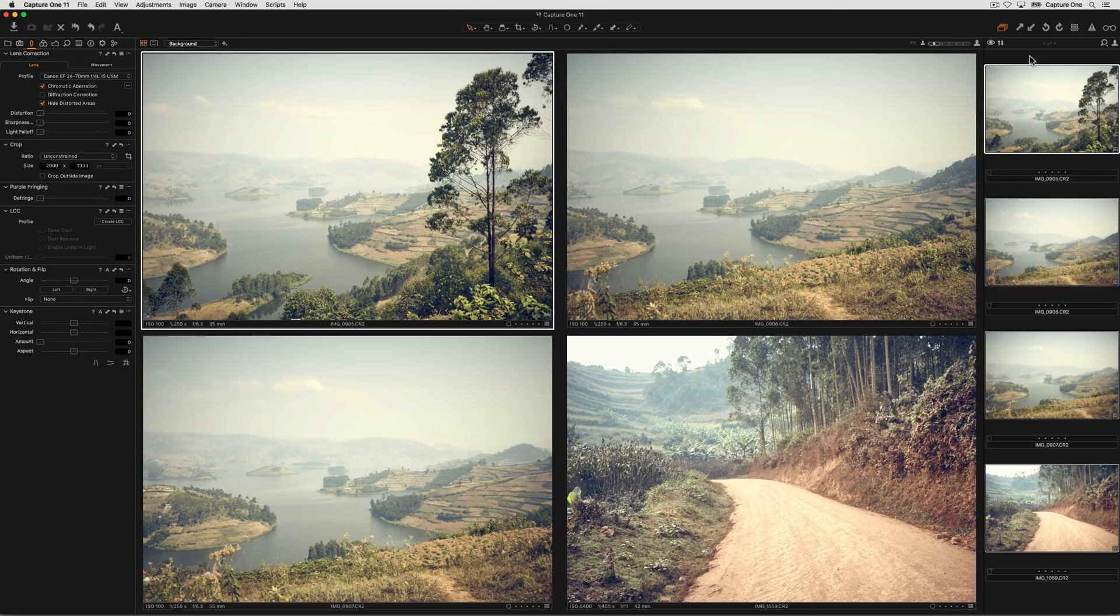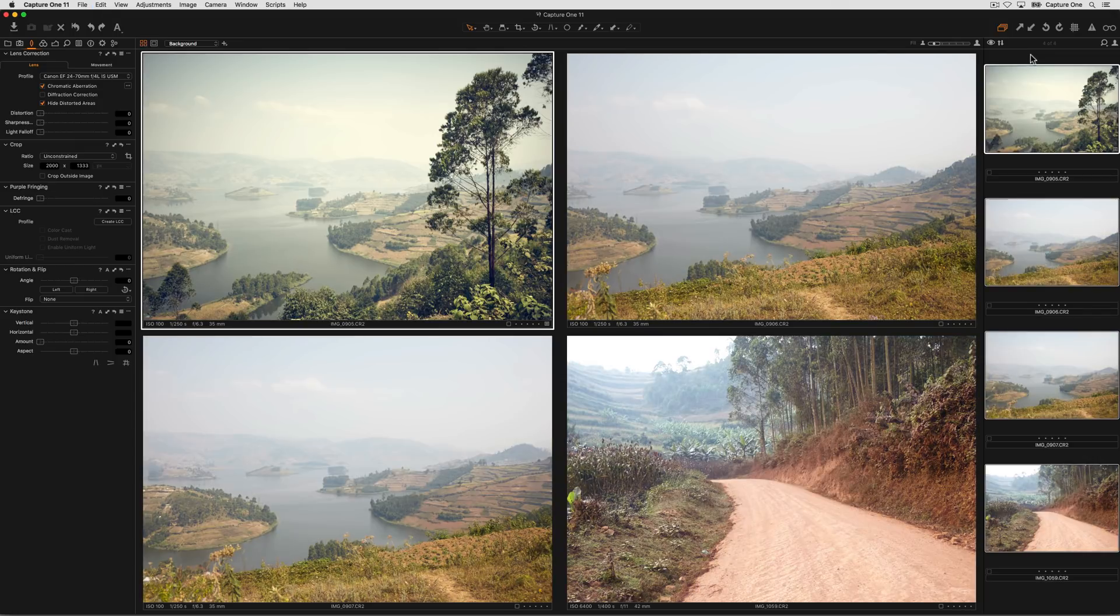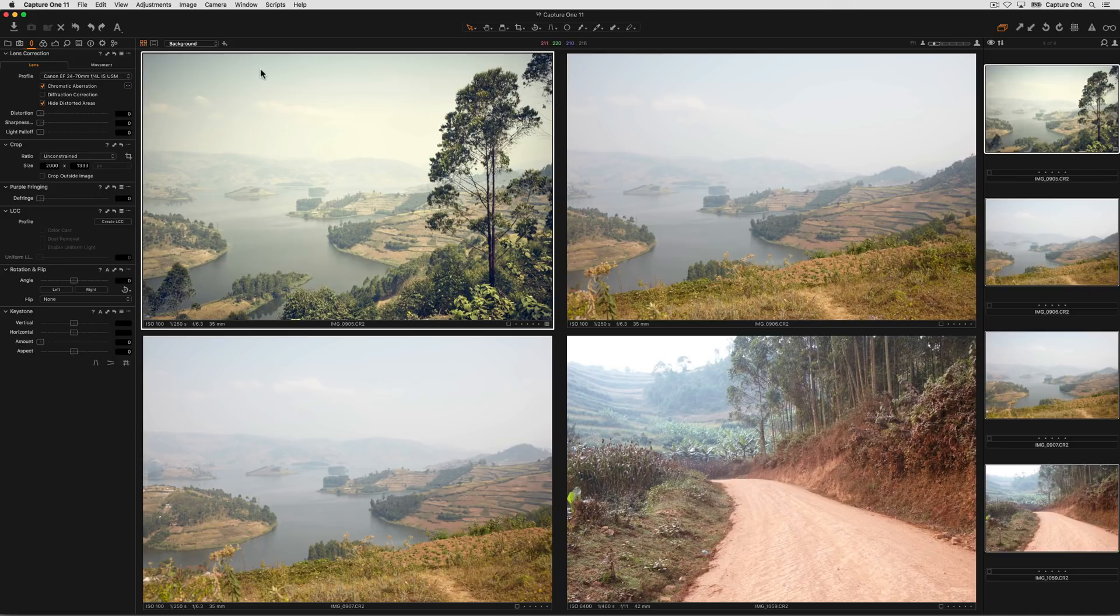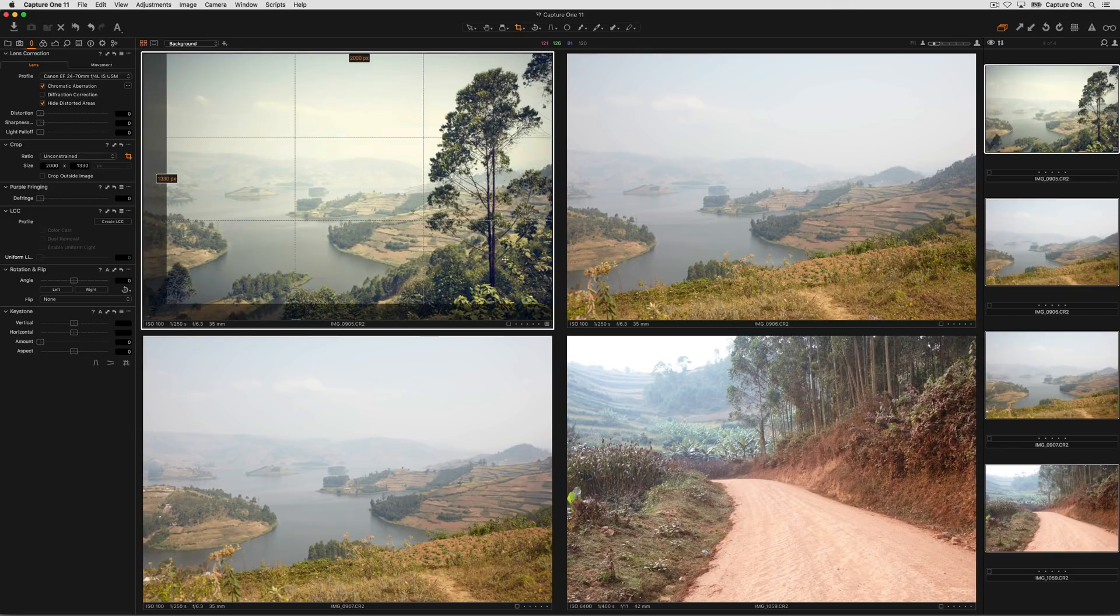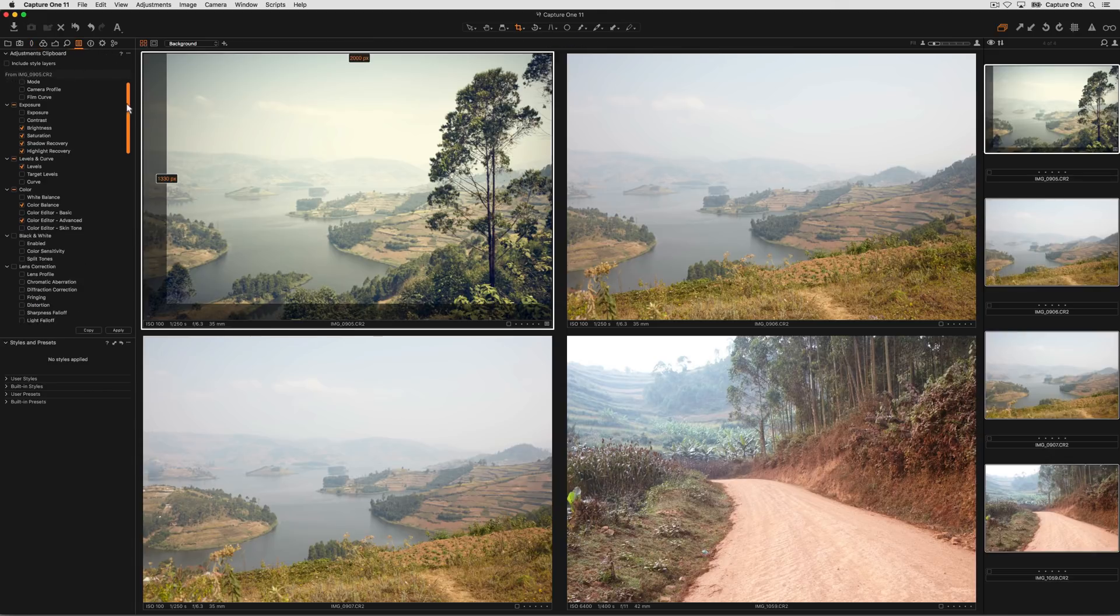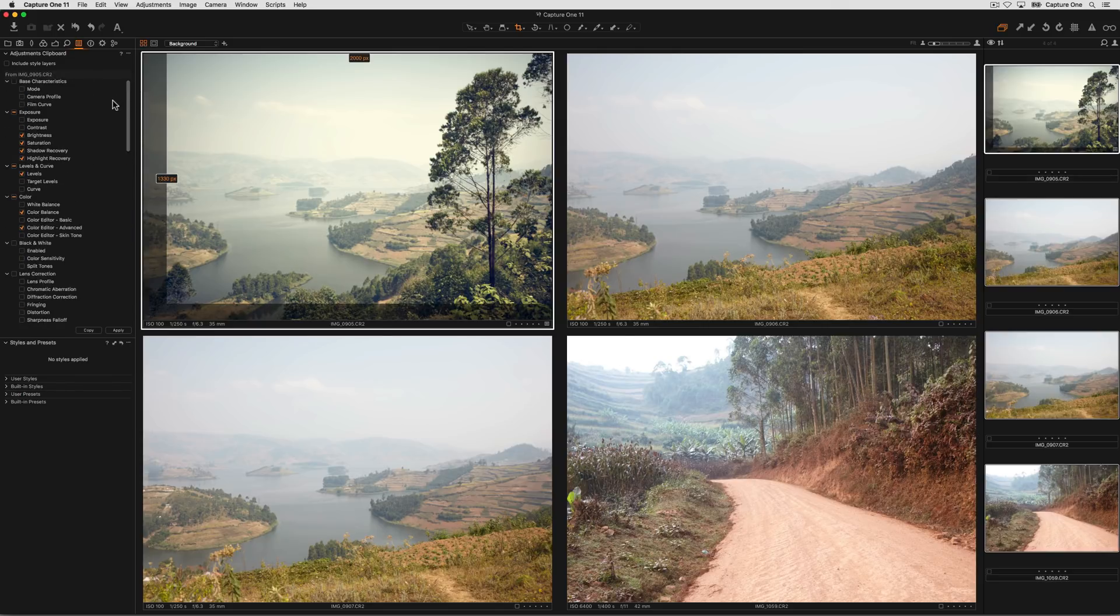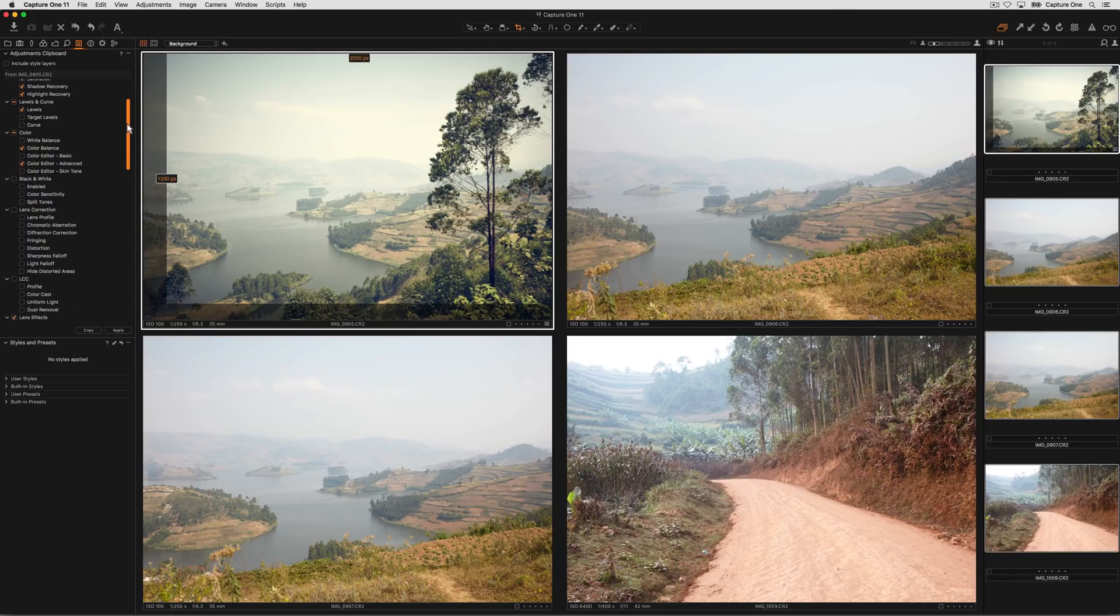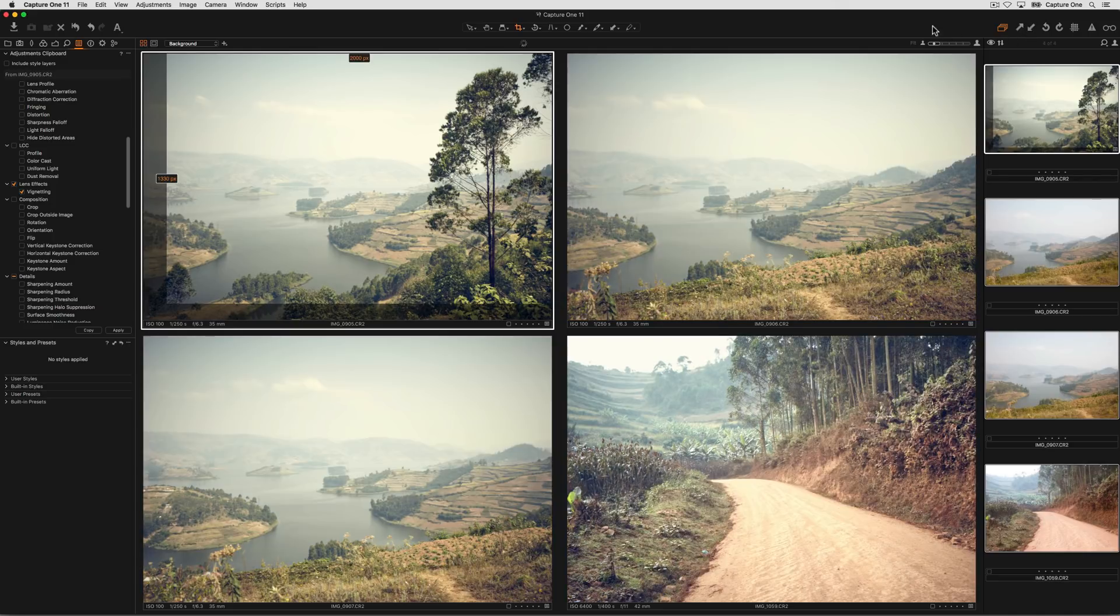If you want to copy just some of the adjustments over from the primary variant to your other selected images, then the workflow is slightly different. So resetting that last action, on this image we'll apply a crop. Next, copy the adjustments to the adjustments clipboard. Then looking at the adjustments clipboard, we can scroll down and remove anything that we don't want to be copied over to the other images. In this case, I'll deselect crop, and then when I click apply, everything else is copied across except for the crop.